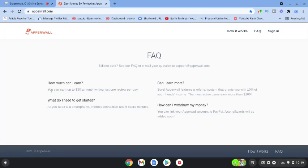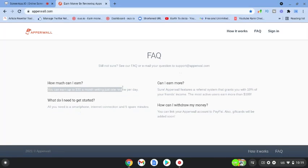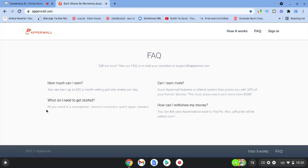So how much can you earn? You can earn up to $30 a month writing just one review per day. All you're going to need is a smartphone, an internet connection and five spare minutes.